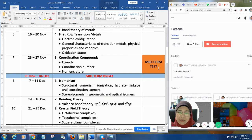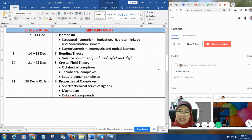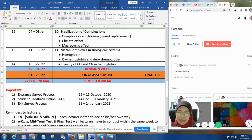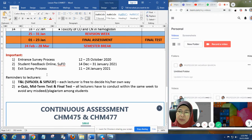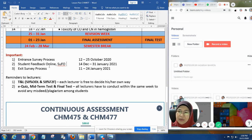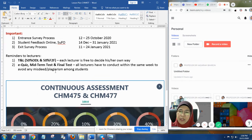There will be a first test, midterm test, and one final test, which will be after the revision week in early January at the end of this semester. I would like to remind you that you need to do the entrance survey process this week. Between this week and next week, we have to do that for all the subjects you are taking this semester. At the end of semester, you must do student feedback online, as well as the exit survey process.